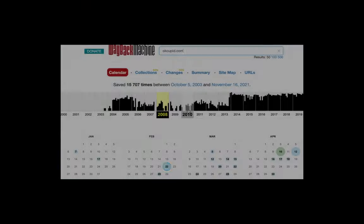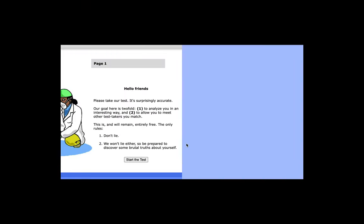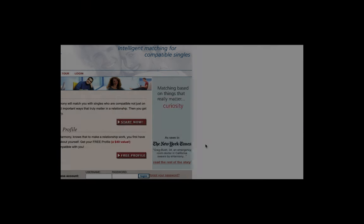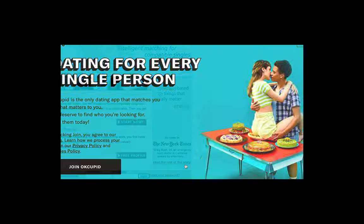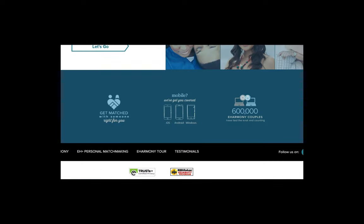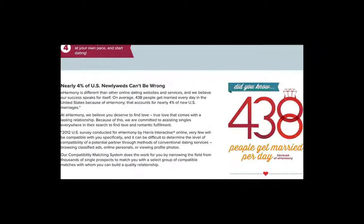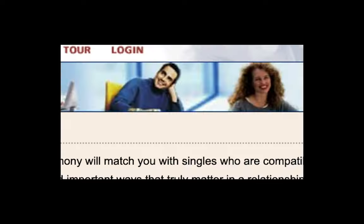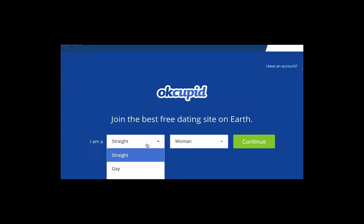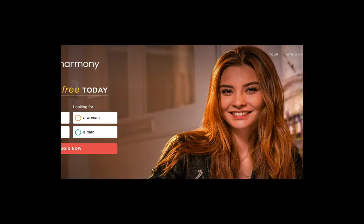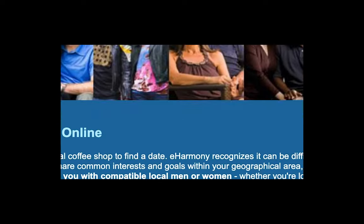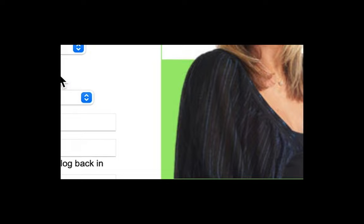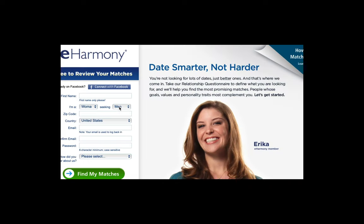We concluded that the dating websites are still more oriented to a heteronormative society and that these developments do take a while to be implemented, if they do at all. In the end, while these websites are willing to change, it possibly conjointly reflects existing issues in the offline world.